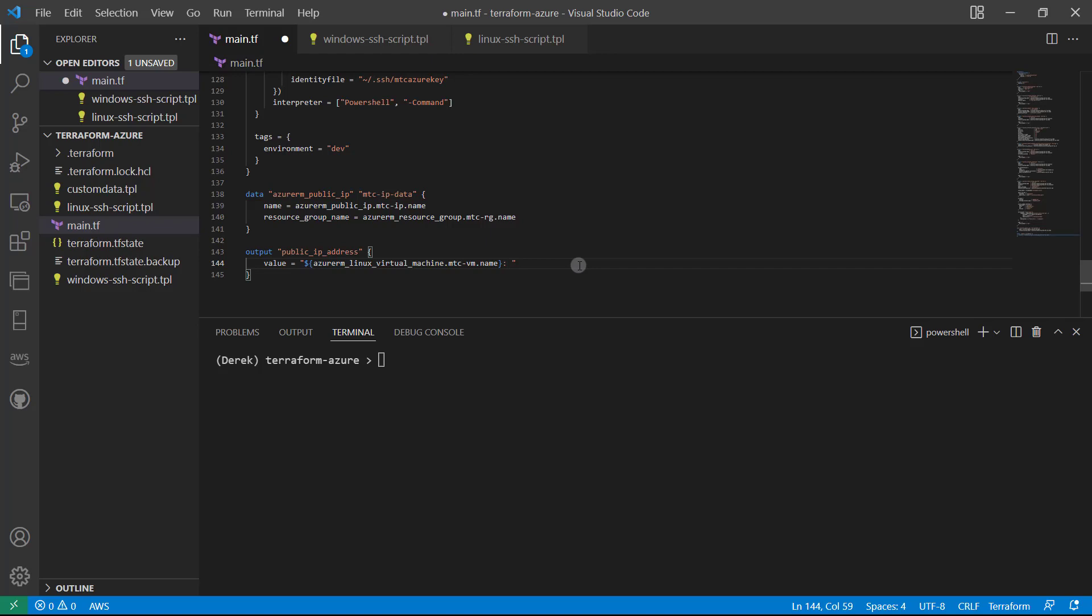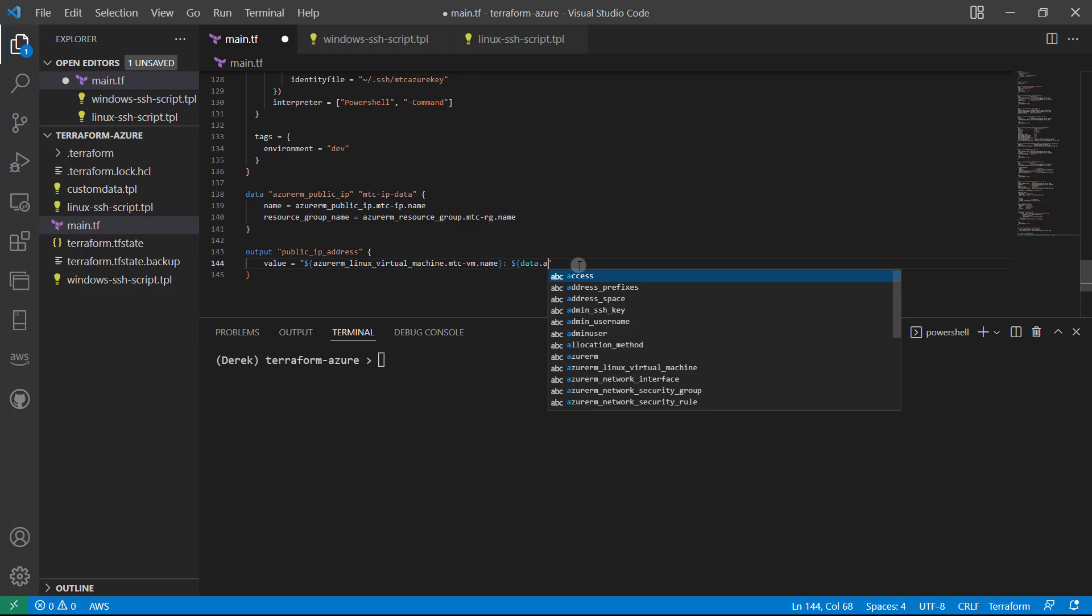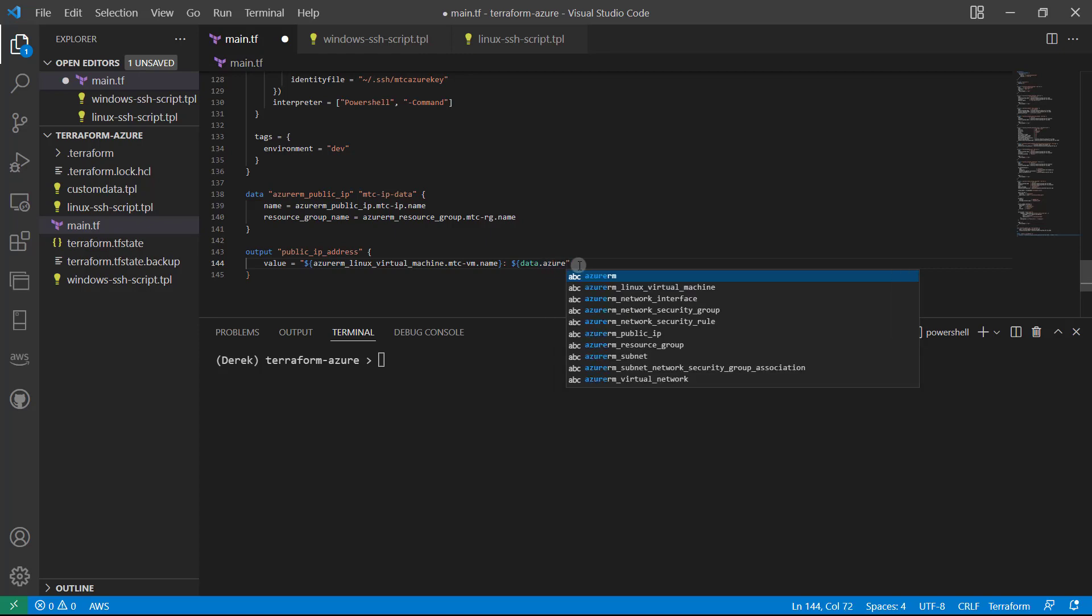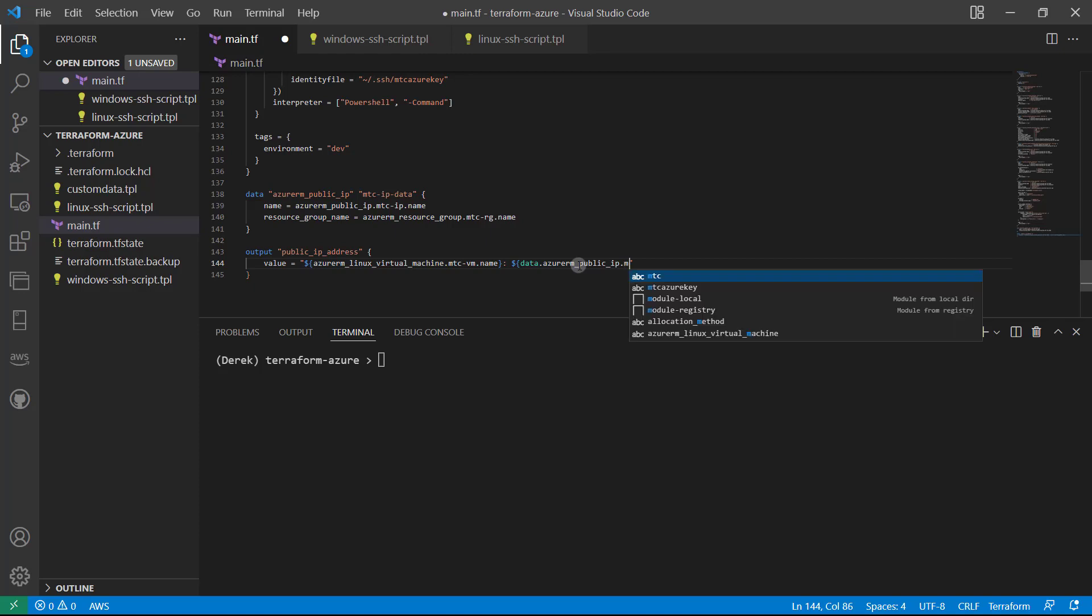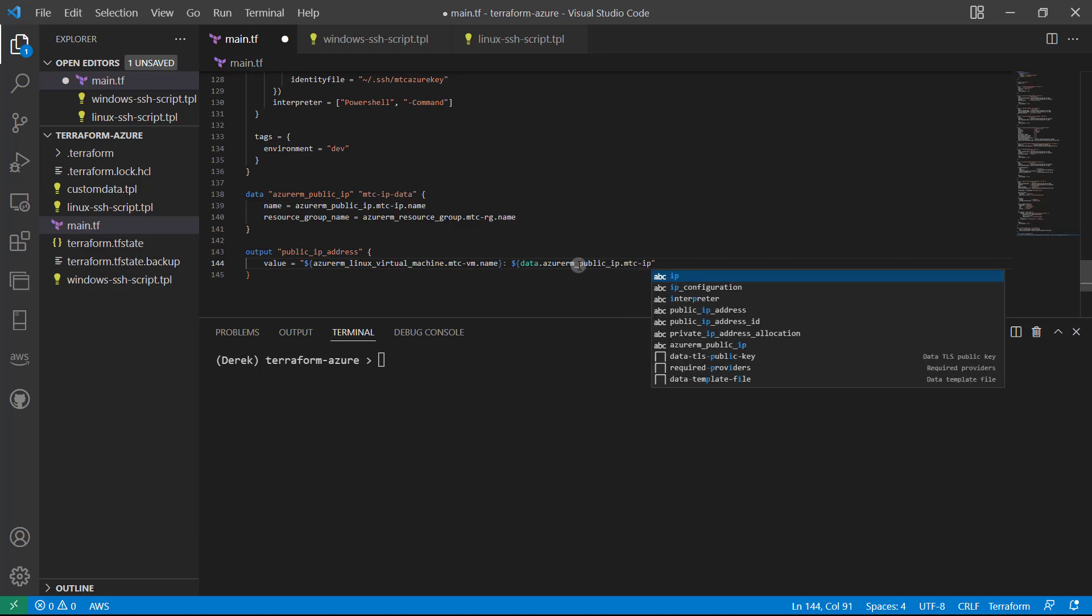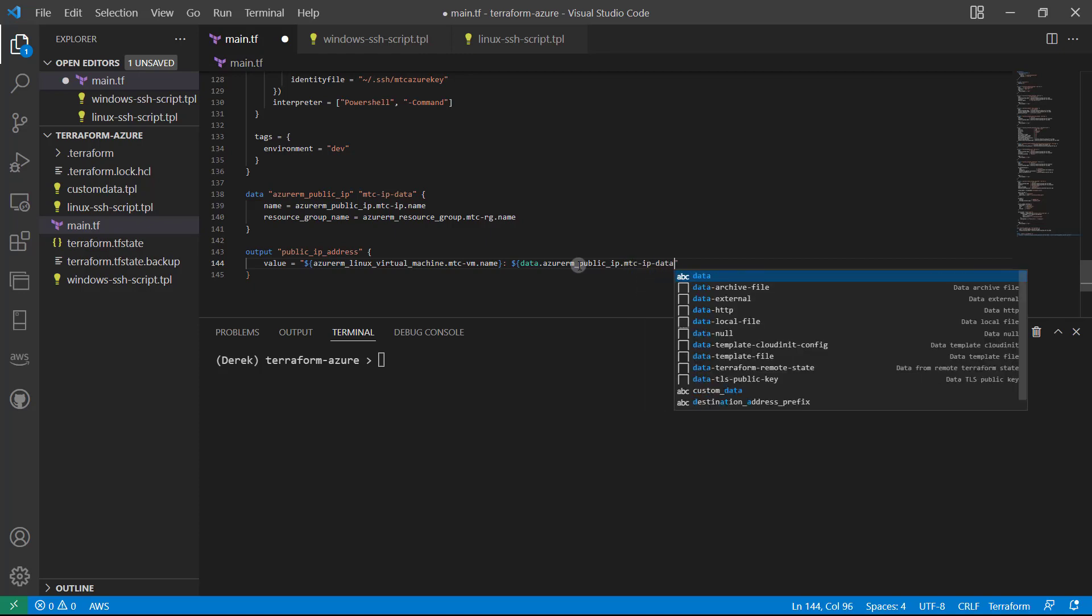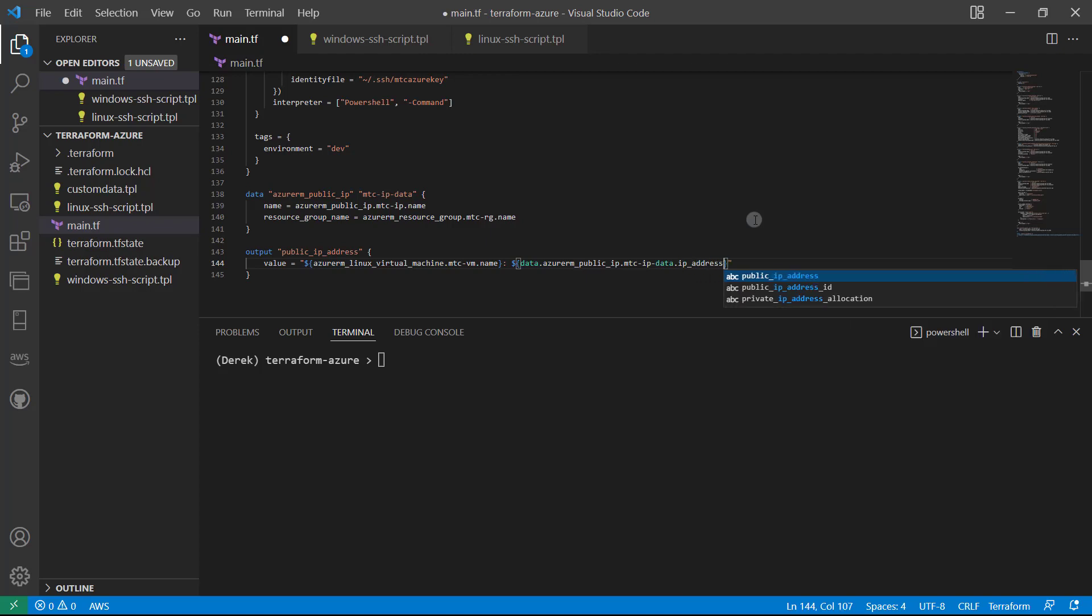So once we've done that, of course we could just use the same exact string .public_ip_address, but we're going to use our data source, as I said. So for that, we'll use data.azurerm_public_ip.mtc_ip-data.ip_address.